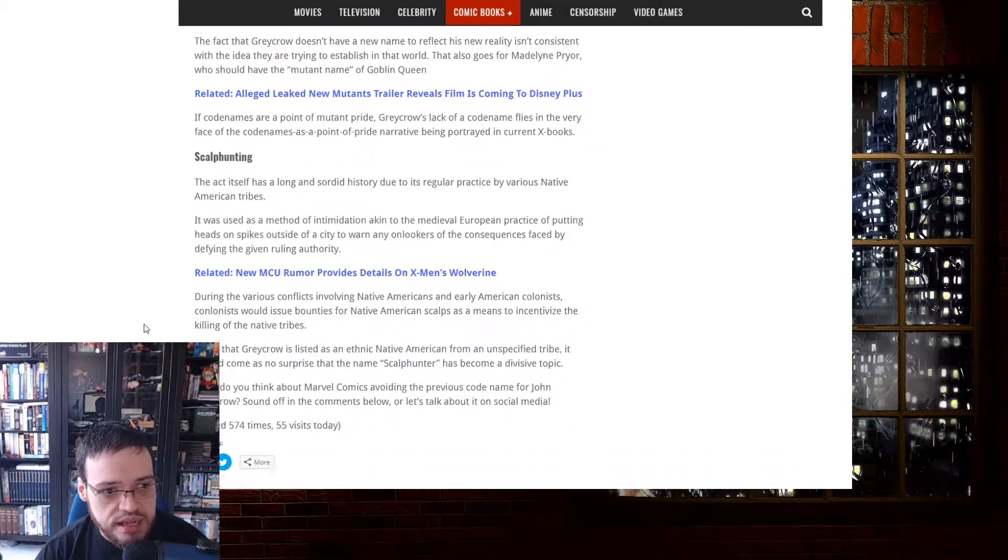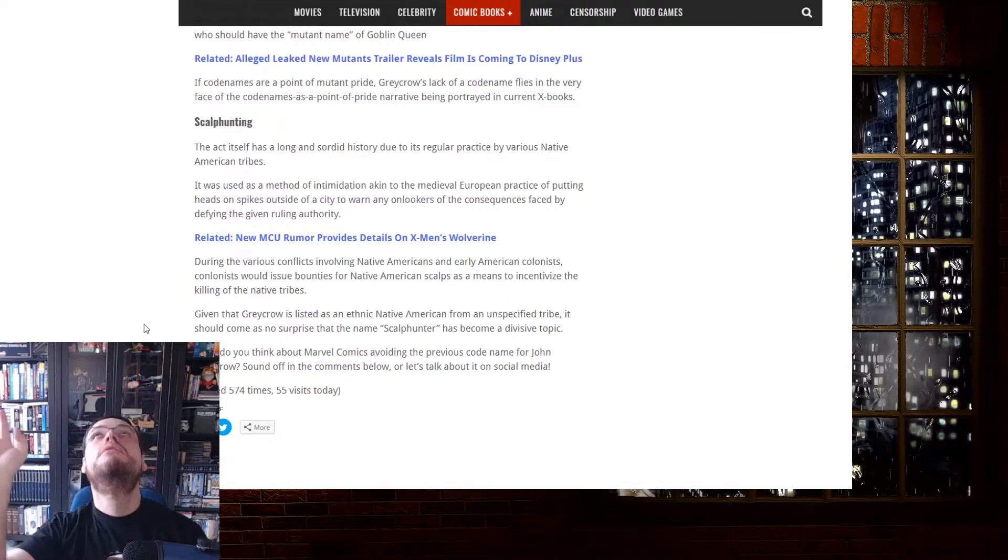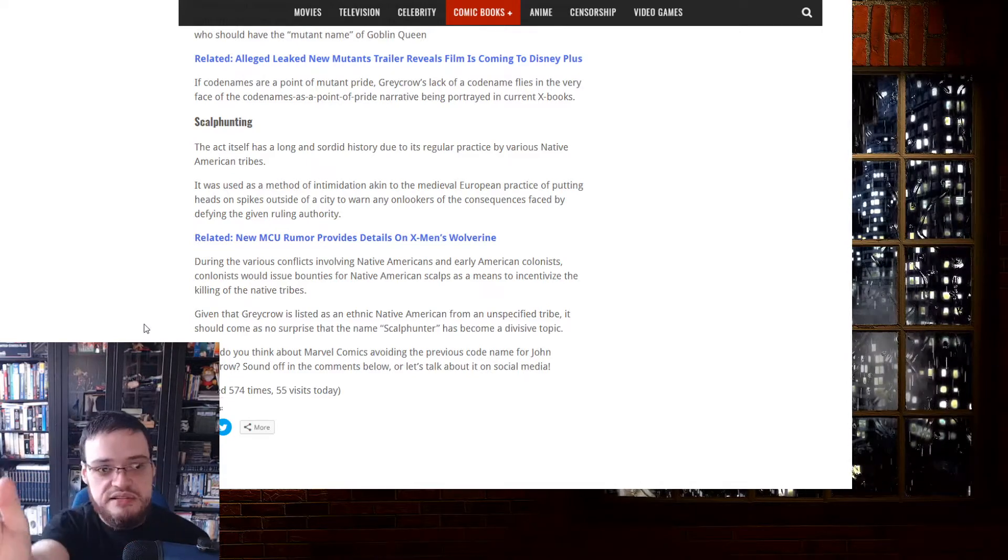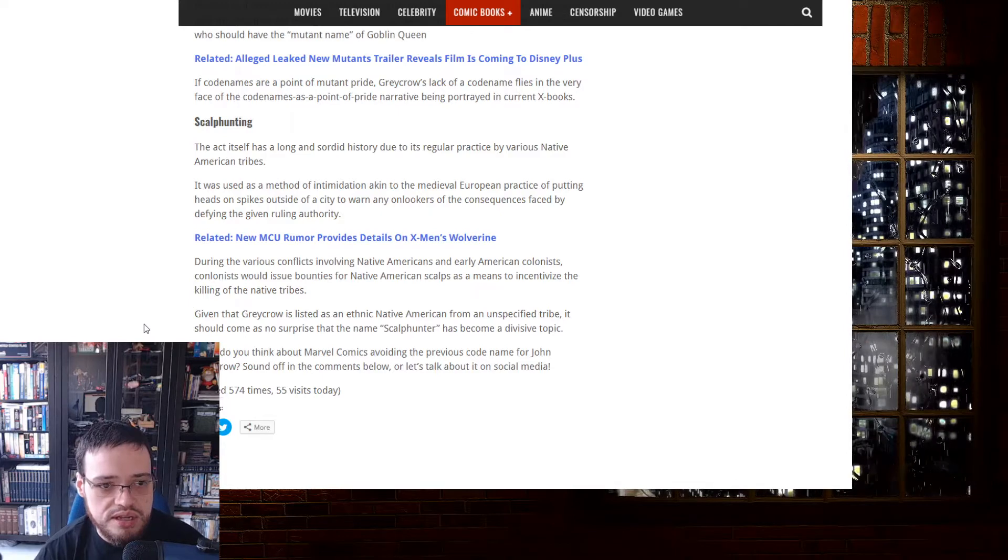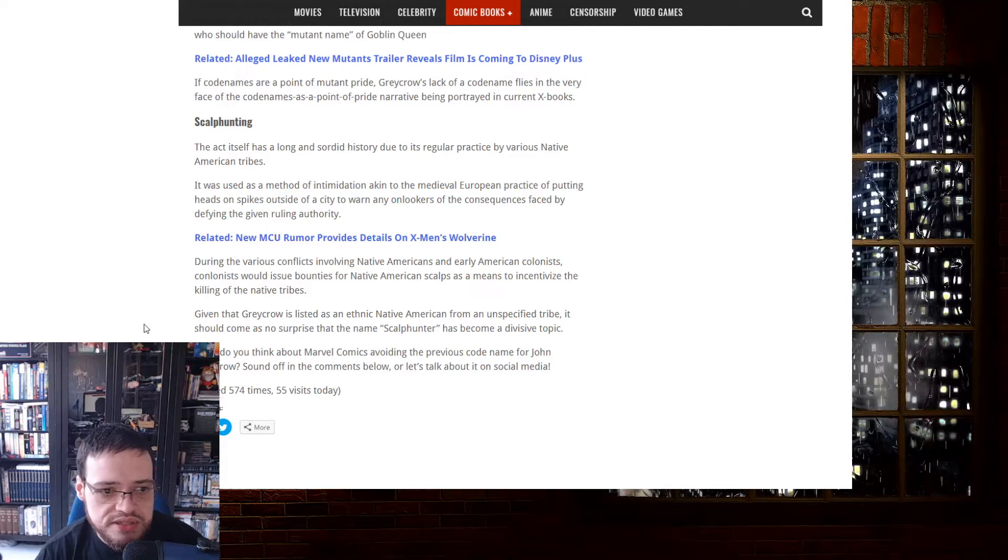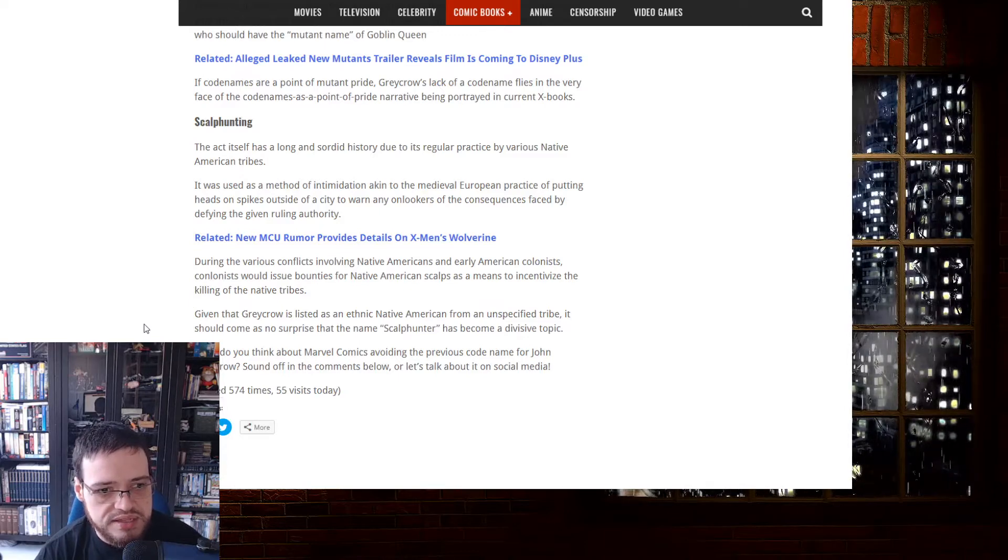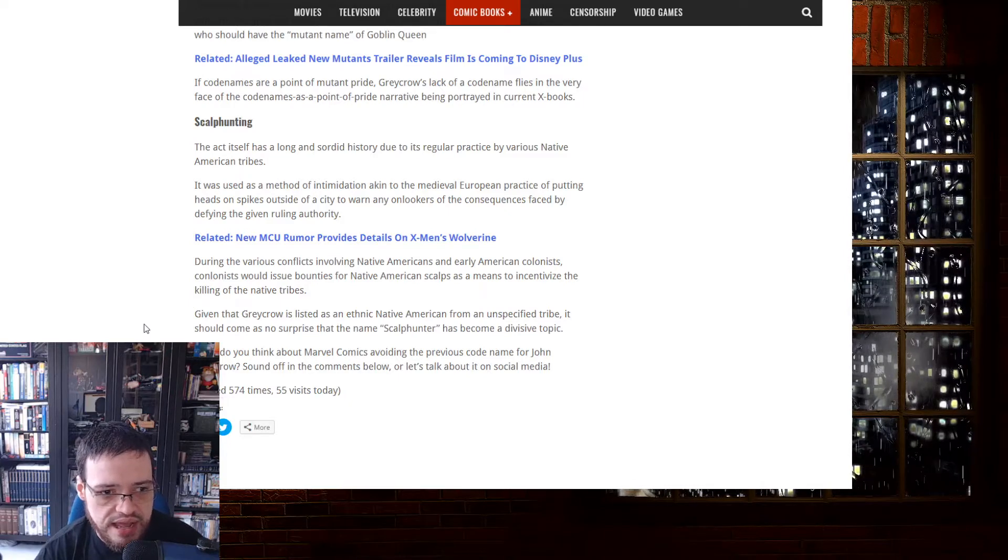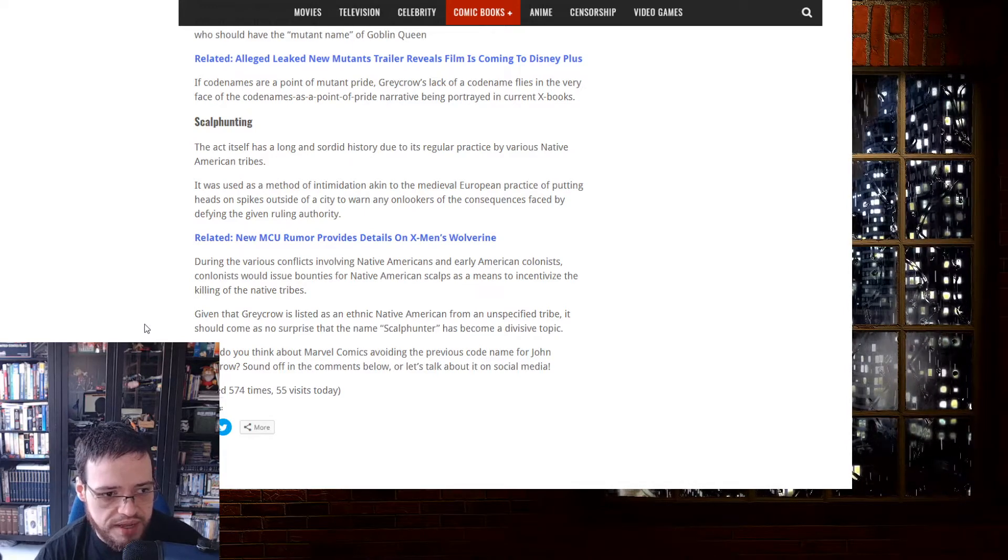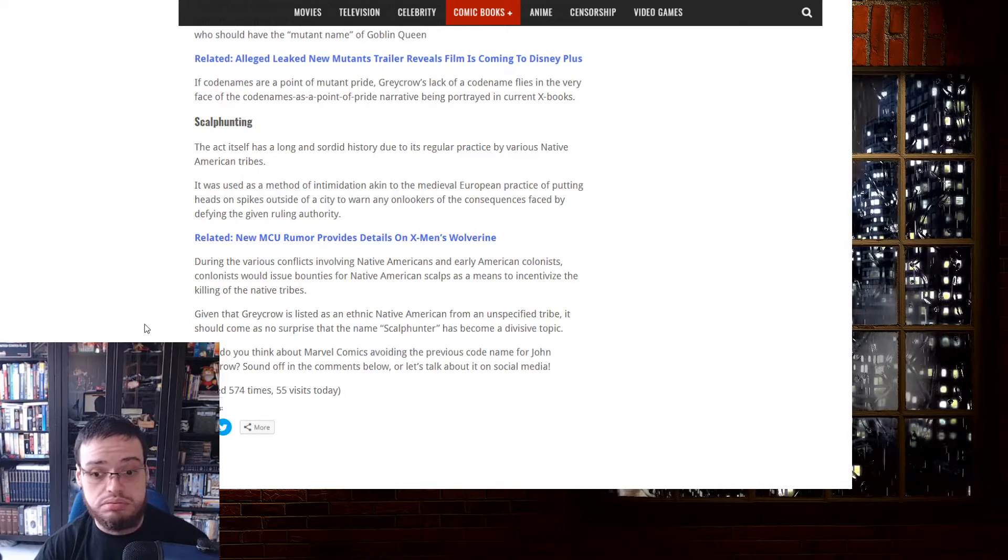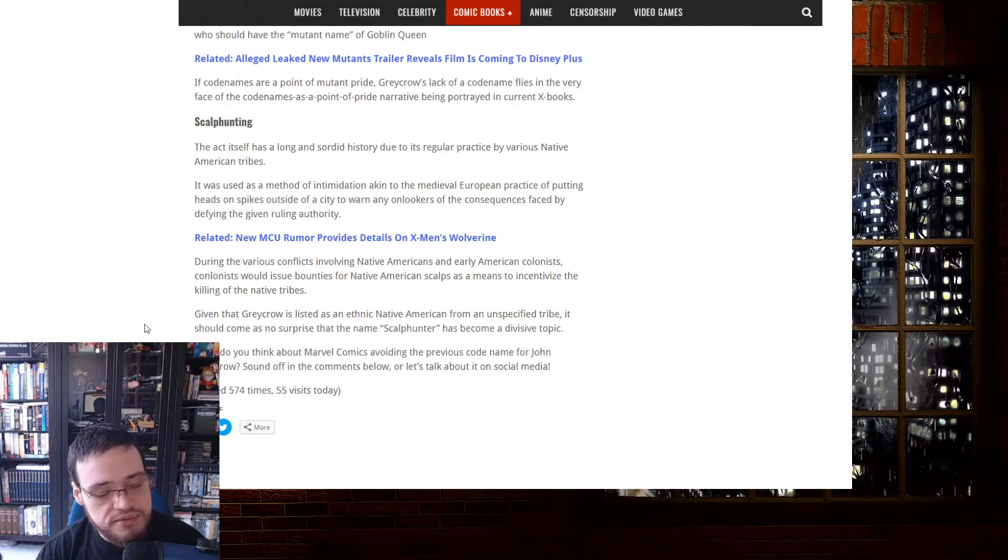Scalping itself has a long and sordid history due to regular practice of various 19th century American tribes. It was used as a method of intimidation, similar to medieval European practice of putting heads on spikes outside of a city to warn anyone of the consequences faced by defying the given ruling authority. During the various conflicts involving the Native Americans and the American colonists, colonists issued bounties for Native American scalps as a means to incentivize the killing of native tribes. Given that Greycrow is an ethnic Native American from an unspecified tribe, it should come as no surprise that the name Scalphunter has become a divisive topic. What? Holy, people are fucking retarded.